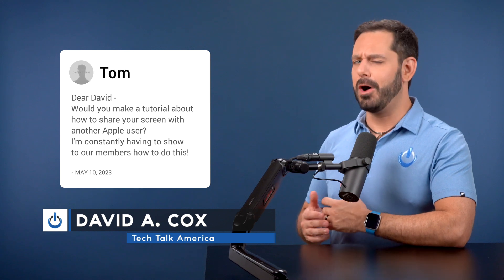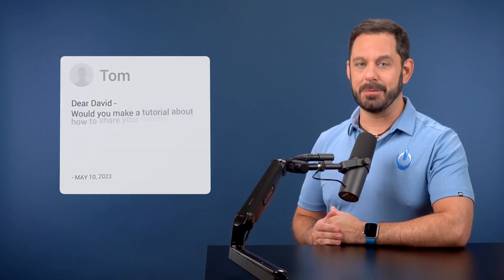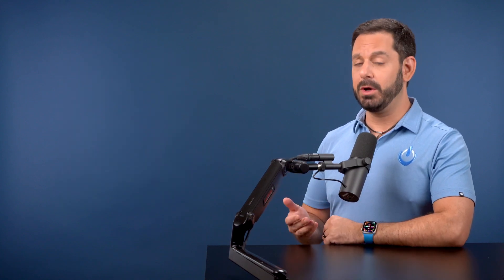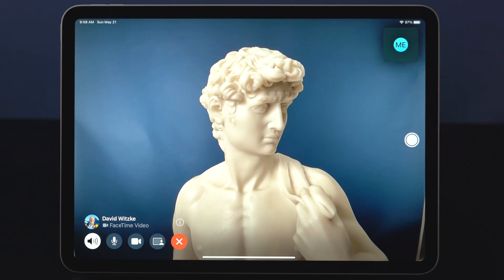This topic was requested by one of my viewers, a gentleman named Tom, who also happens to be the program coordinator for the largest Apple user group on the planet. The absolute easiest way to share your screen with someone else who is also on an Apple device is through FaceTime.